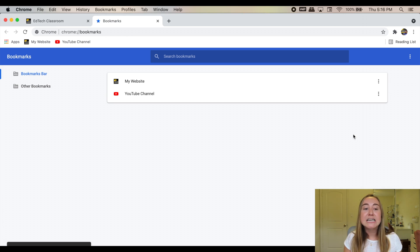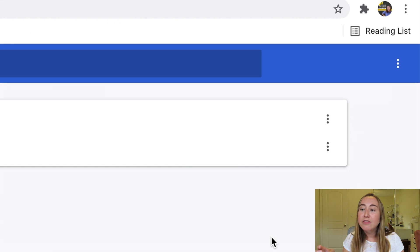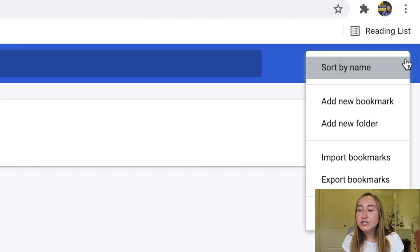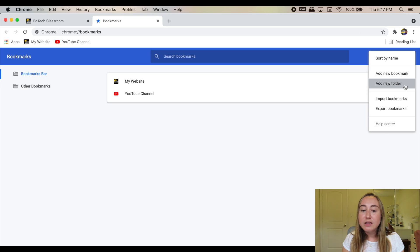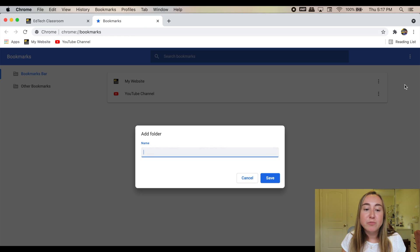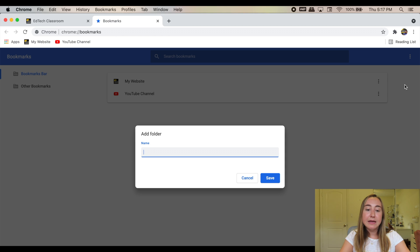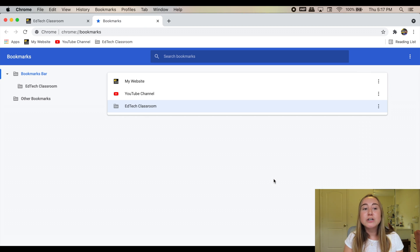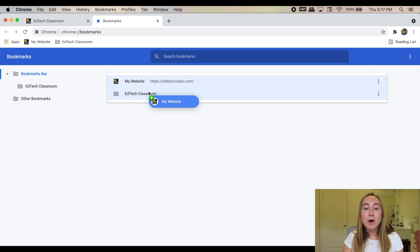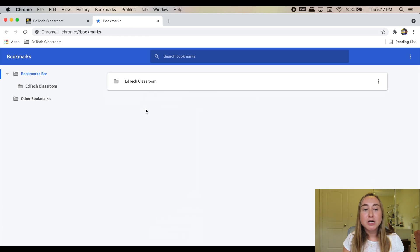The next thing we're going to take a look at is how to create bookmark folders. On the right hand corner of the bookmarks manager, you'll see that there's another three dot menu. If I click on that, you'll see that there's an option to add a new folder. Let's say I want to create a folder for all things related to EdTech Classroom — my website and my YouTube channel. I can type in a name, so I'll call it 'EdTech Classroom,' then press 'Save.' Now I have a folder in both my bookmarks bar and my bookmarks manager. I can drag and drop these bookmarks into the folder, so now the folder has all of those bookmarks inside of it.